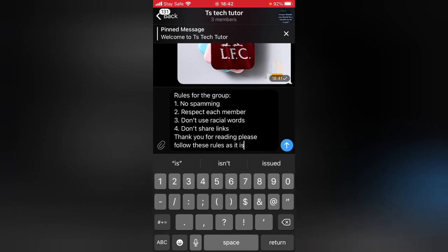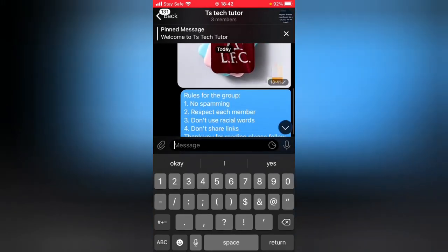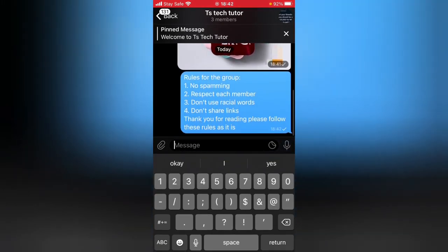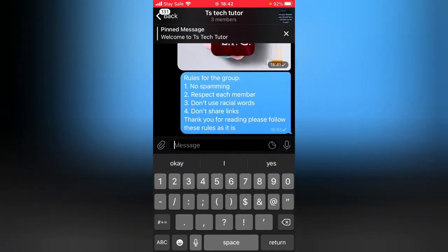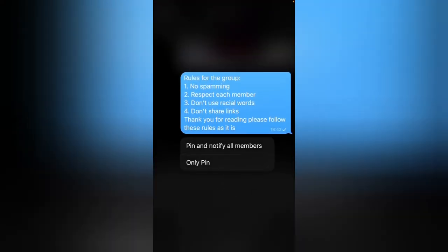I'm going to add a full stop and then send. Now I have this created — this is going to be the rules. In order to pin this, just click and hold, and then tap 'Pin.' I actually wanted the message to include the image but it didn't work out.